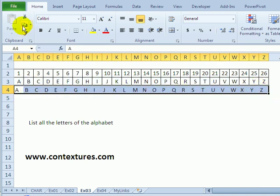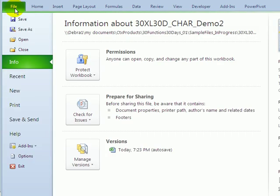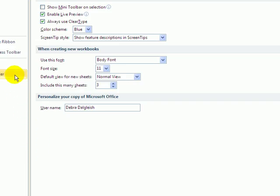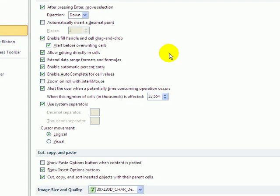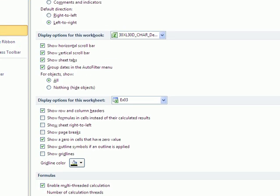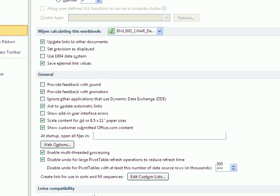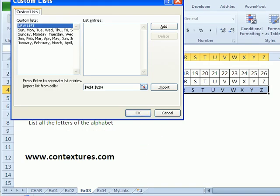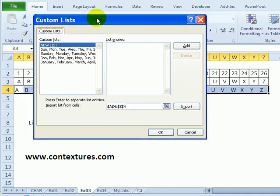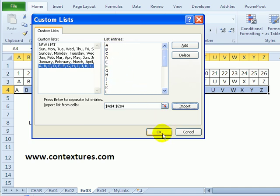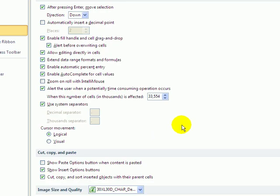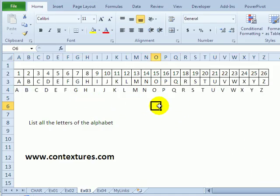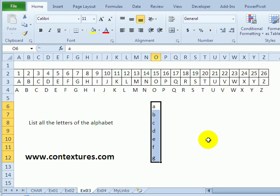So with those selected, I can go to the File tab and click Options. And in the Advanced section, go down to Edit Custom Lists. And because I have cells selected, it shows them here in the Import section. Click Import, and it imports that list of letters. I can click OK and close that. And now I could type any letter and fill down.